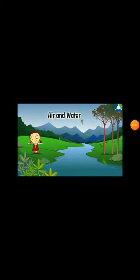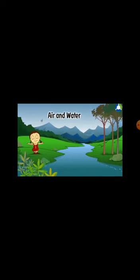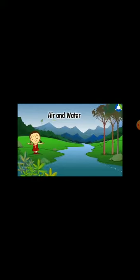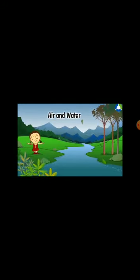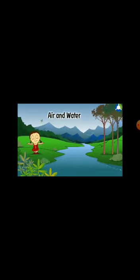Students, air and water are essential for the life of living things. Air is everywhere — we cannot see it, but we can feel it. Animals and plants also need air to live. Let us study in detail about the properties of air.